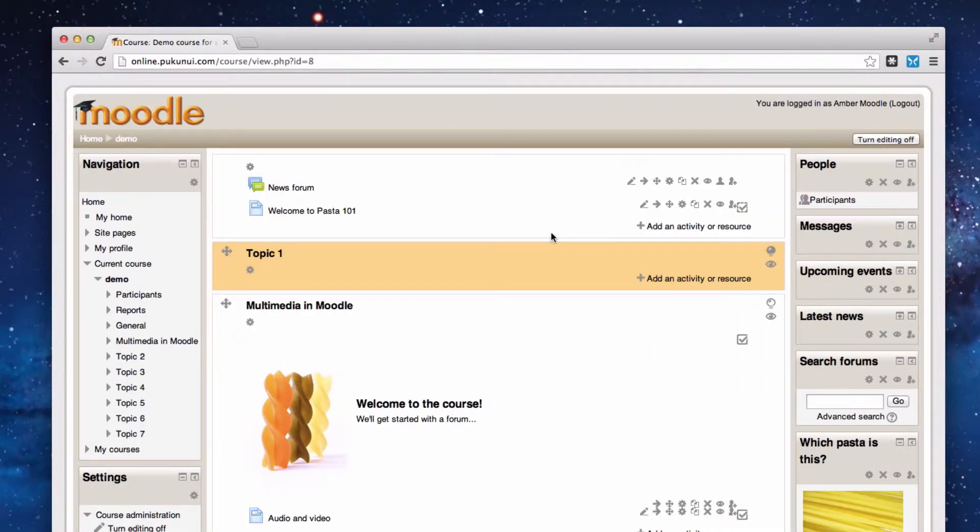Hello folks. Today we're looking at how we can add a book into a Moodle course. Now book became a standard plugin in Moodle in Moodle 2.3, but prior to that it was a third-party plugin. It's a really cool feature and we're going to have a look at it now.